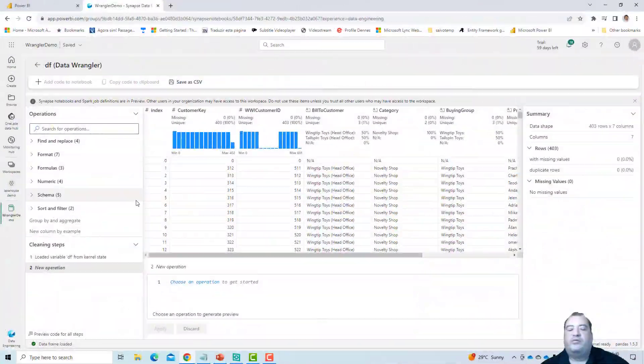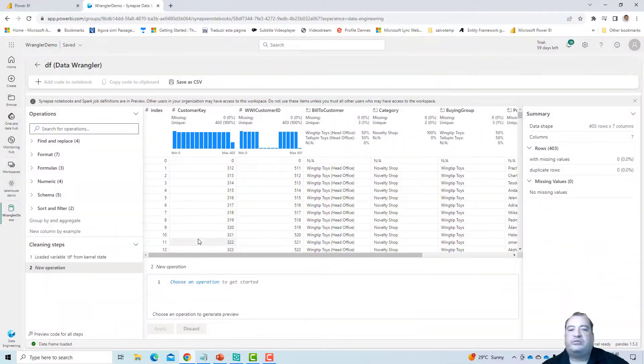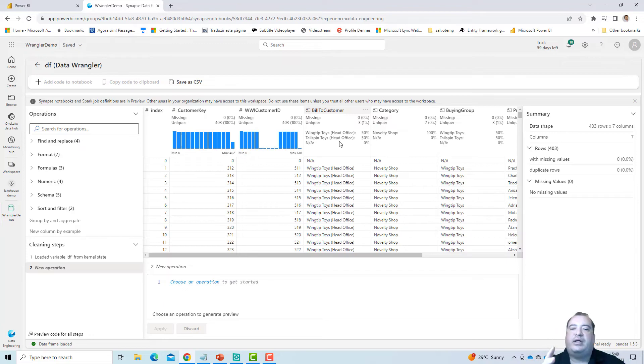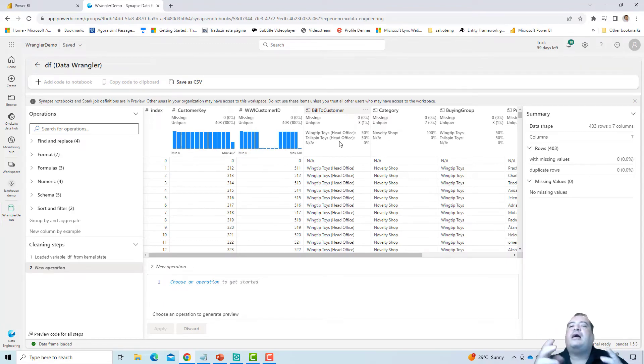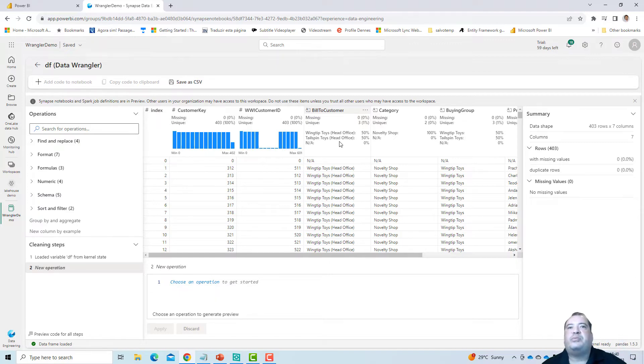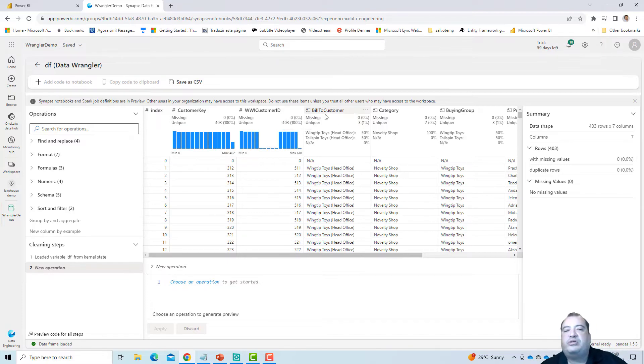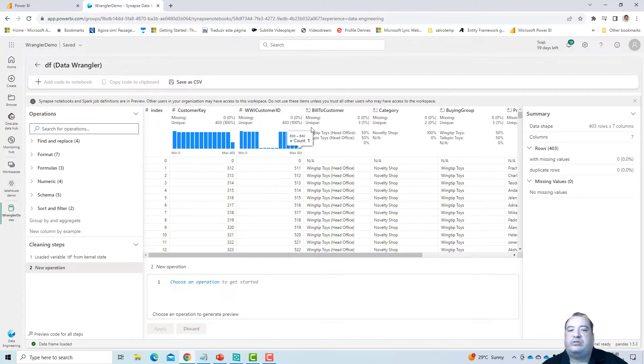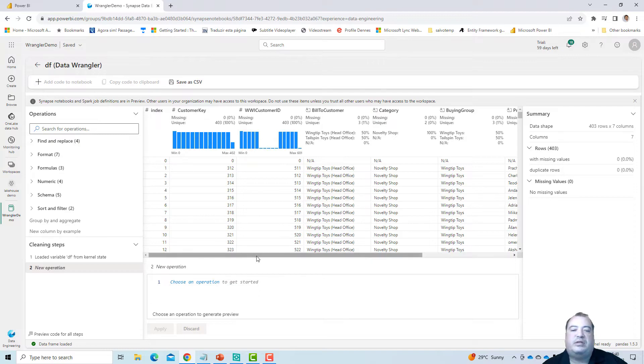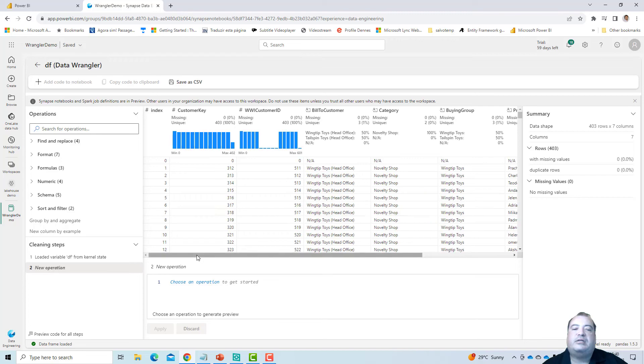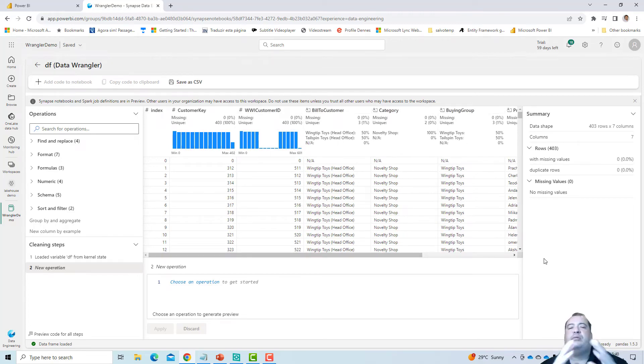First thing we note in relation to the data wrangler is that it has similar information like data quality and uniqueness of the columns, as the query environment. That's why I illustrated the query environment first, to show how there are some similarities between the data wrangler and the query environment in relation to this exploration of data. So the exploration of data can reach similar results on the data wrangler and the query environment. But the data wrangler is capable of doing way more than that.